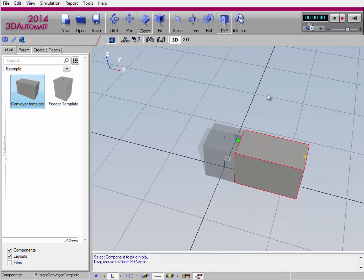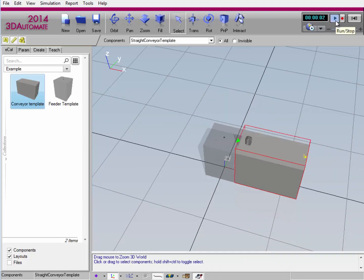So now if I zoom out a bit and I go to my simulation player, I can now click the run button to start the simulation. And you can notice that the feeder creates a component, and it moves along the conveyor's path.